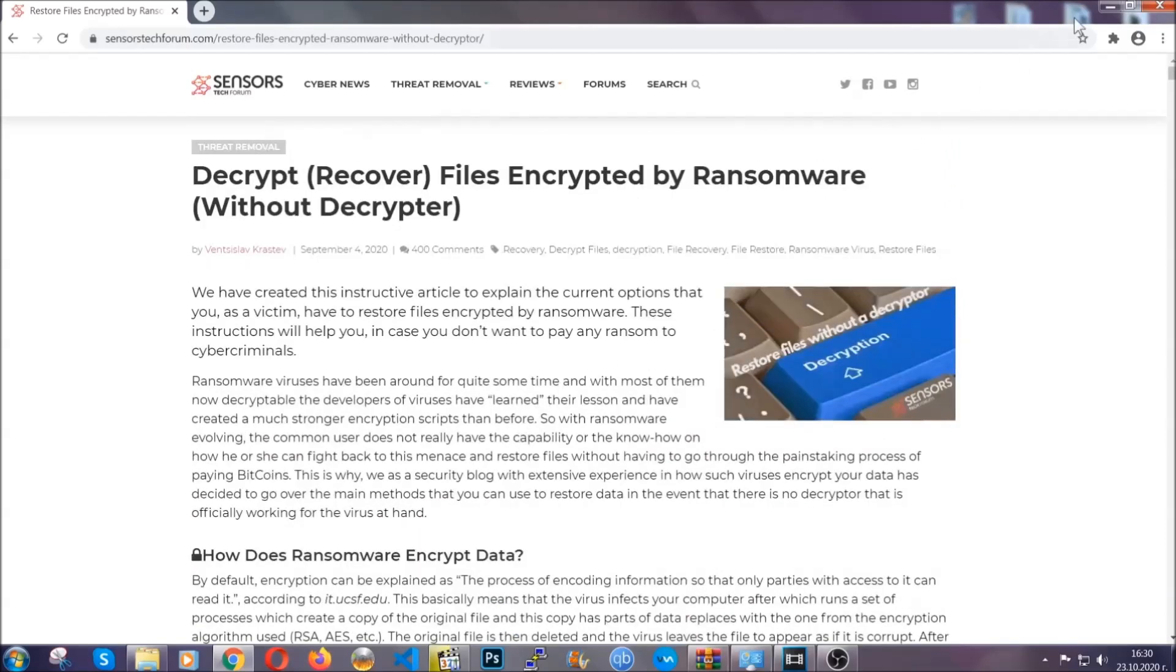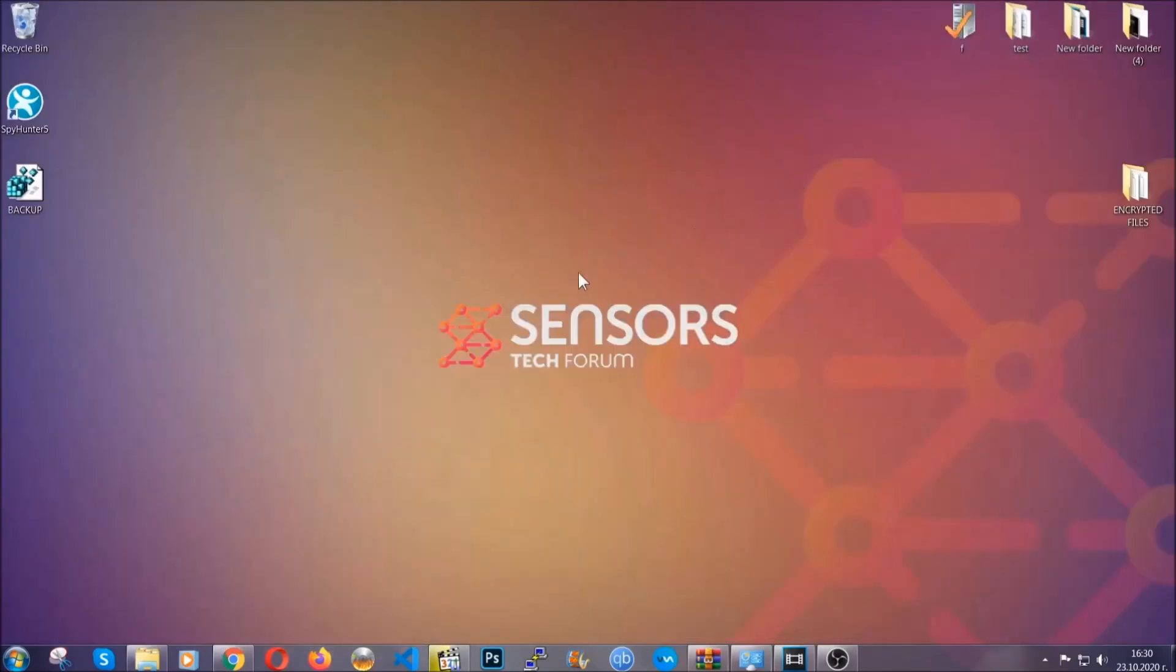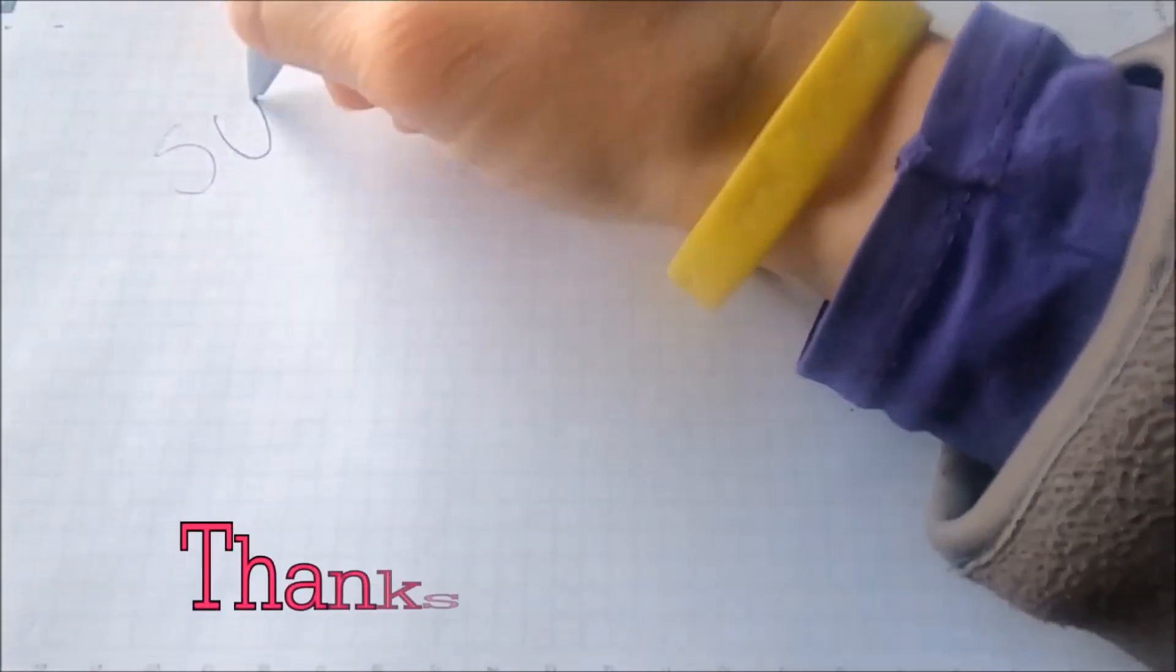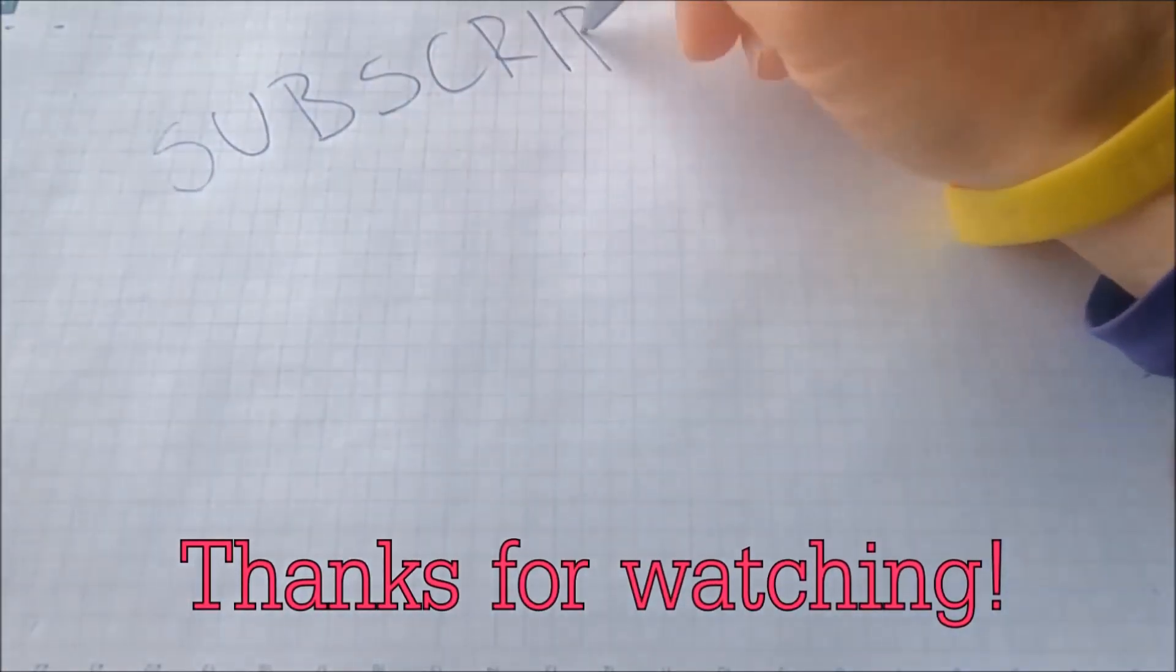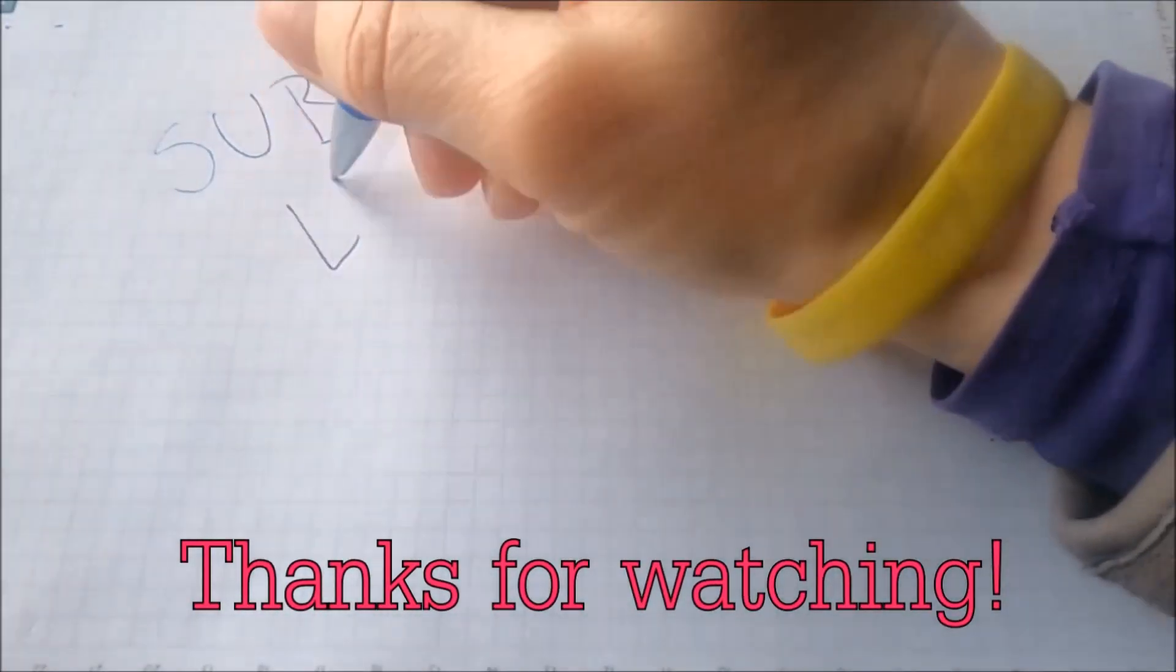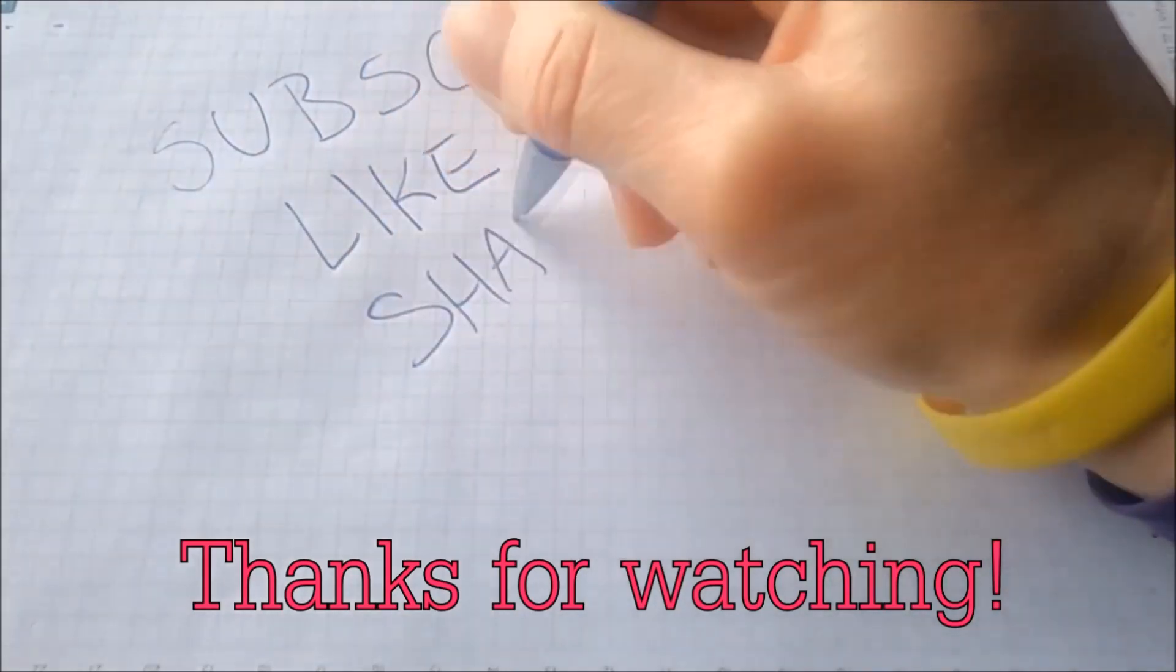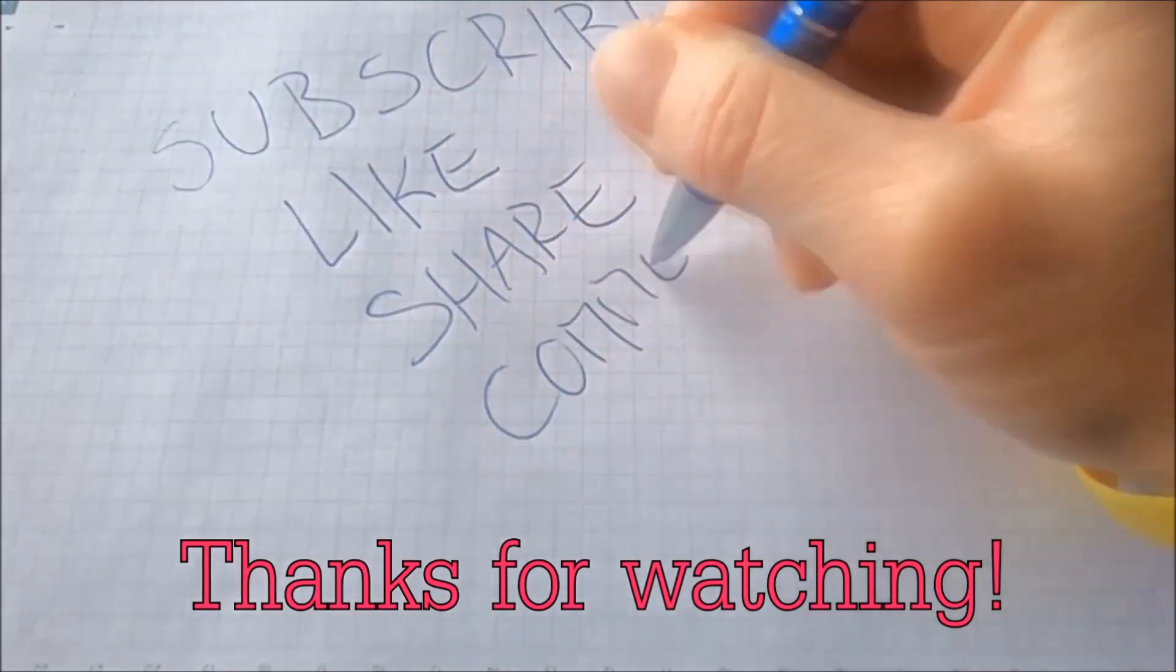Until then, until a decryptor is released, you should check the article in the description often. And that's it guys. Thanks for watching. Subscribe. Hit that subscribe button and make sure to comment if you have any questions. We try to respond fast.